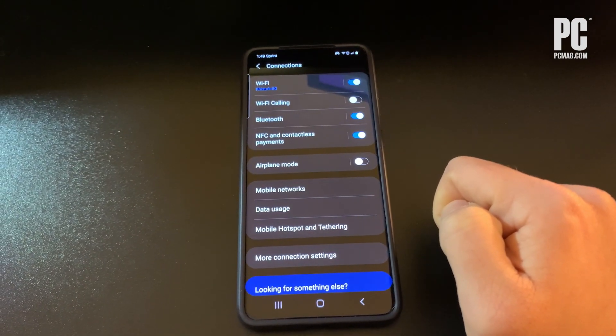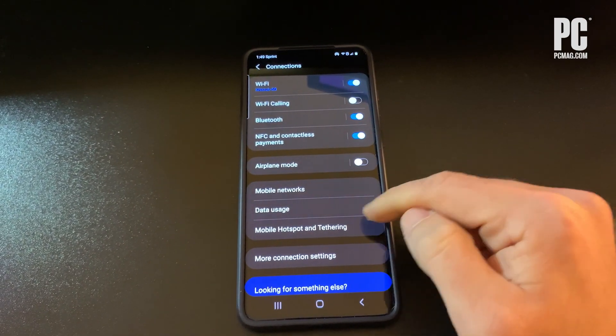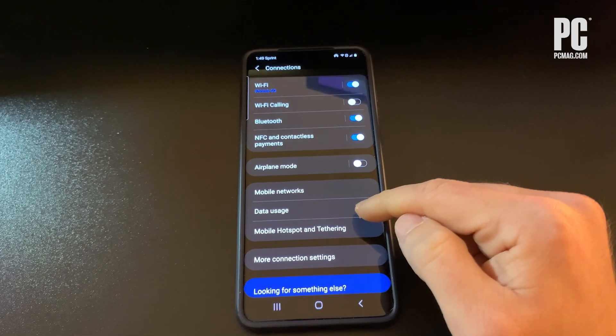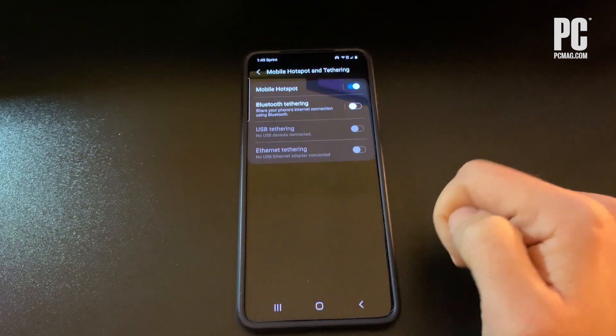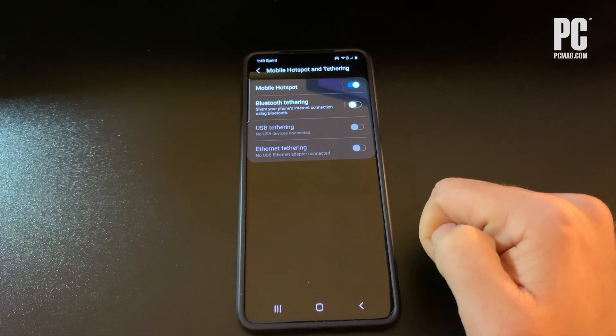Once your hotspot has been enabled, there should be a network name and password displayed in the Settings screen that can then be used to connect another device to the internet.